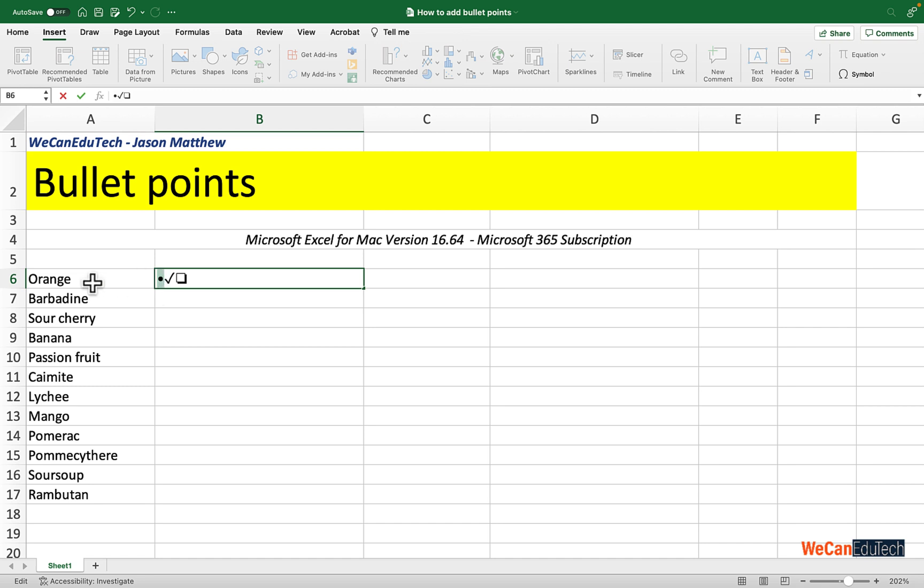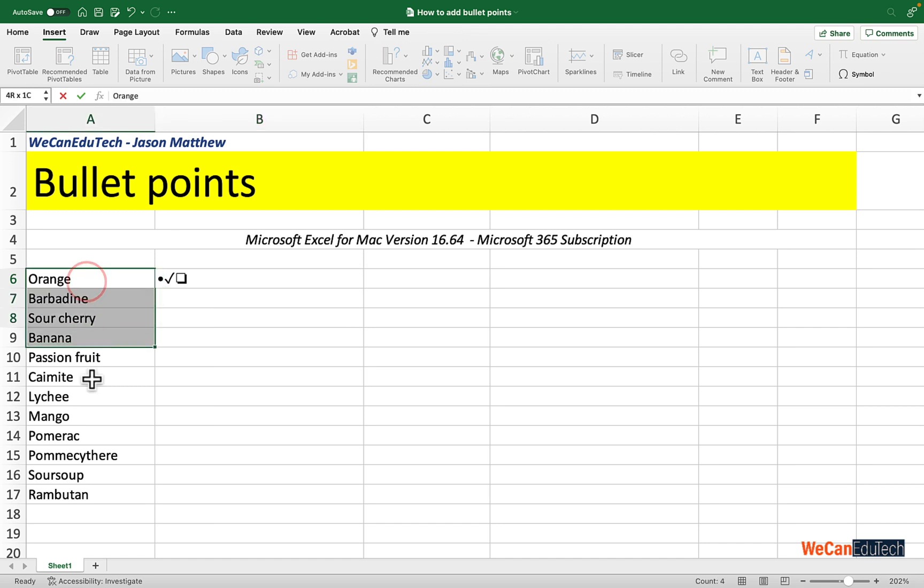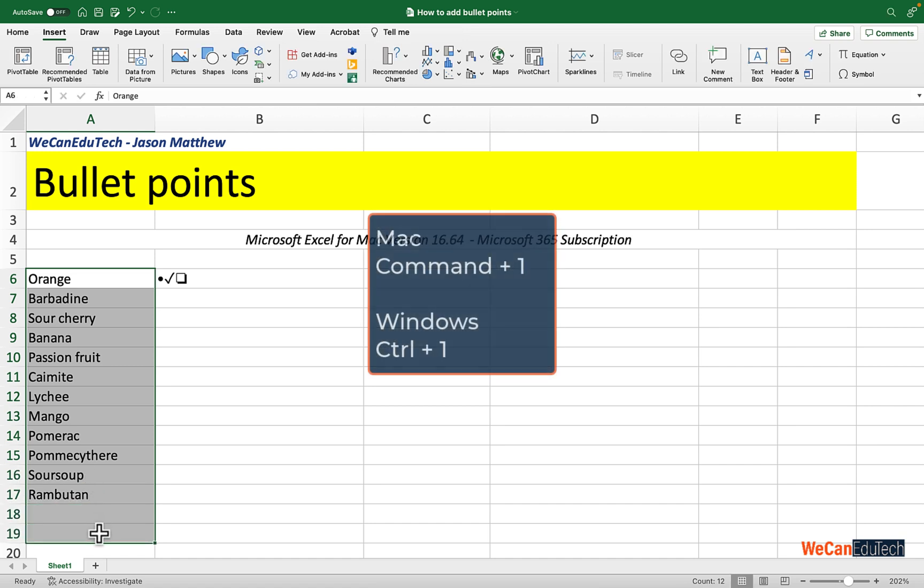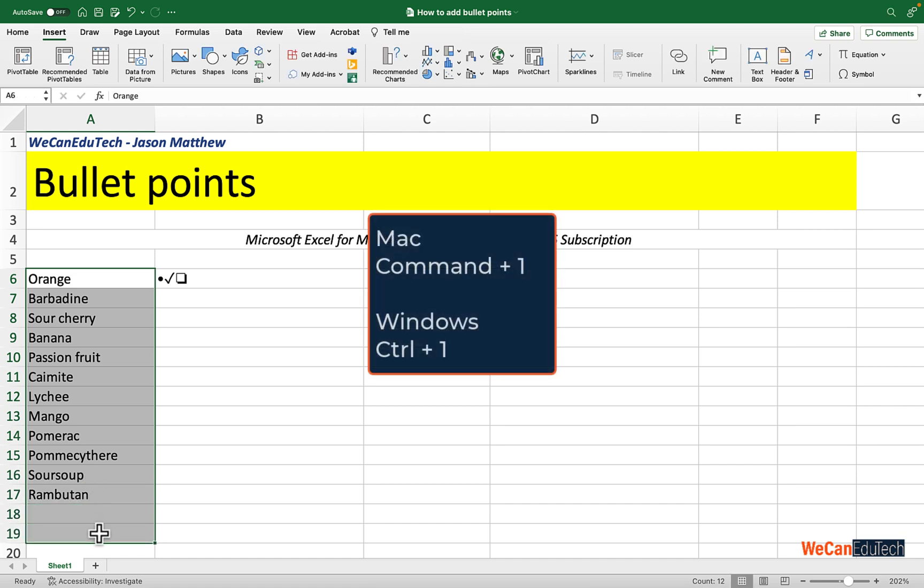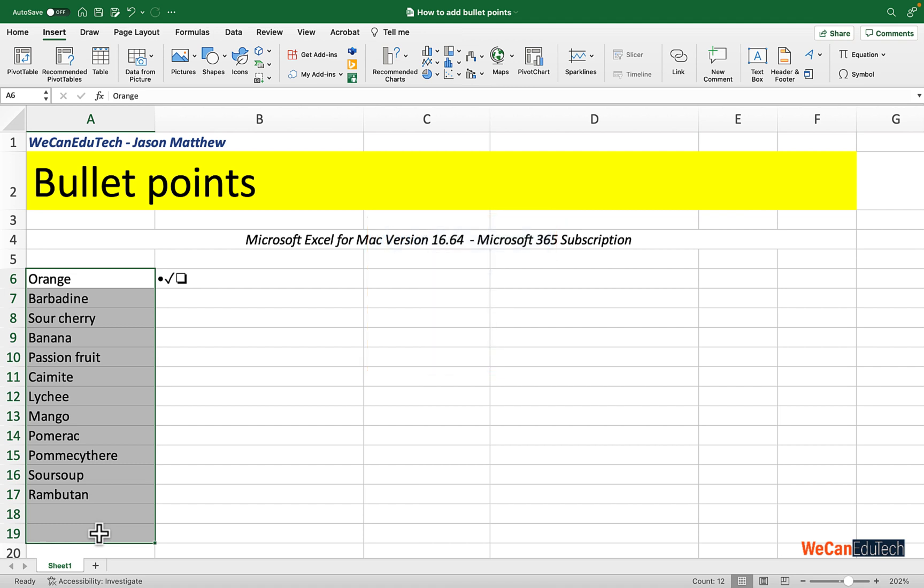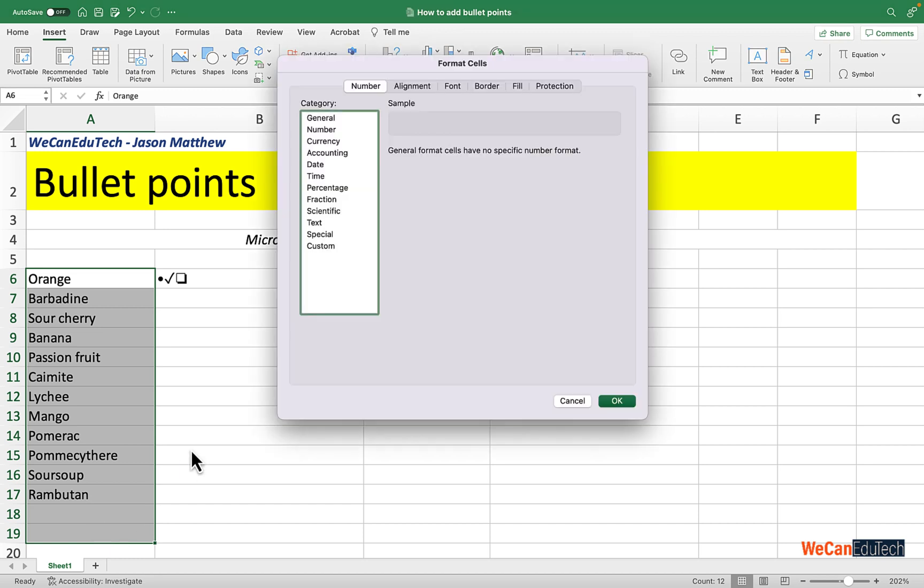Next I select the list of fruits where I want to add that bullet, and then I click on Command 1 or Control 1 if you're using a Windows computer. And if you have been following my examples, you know what that's going to do. It's going to bring up the Format Cells dialog box.